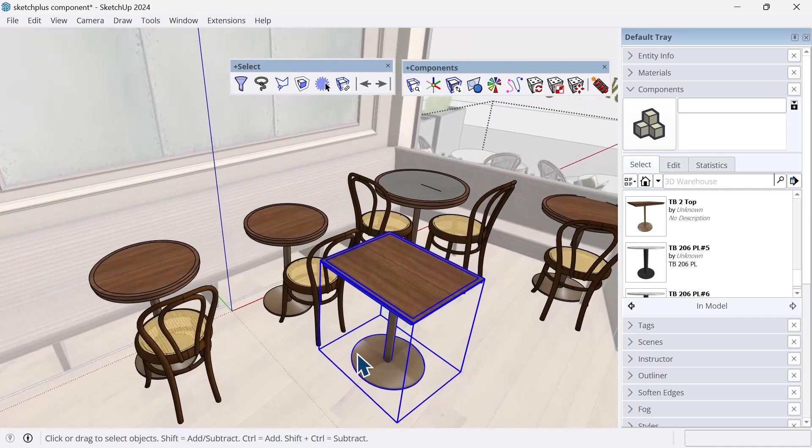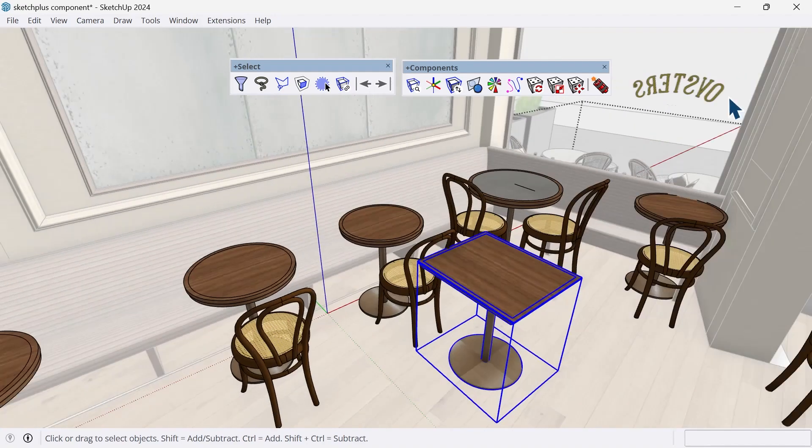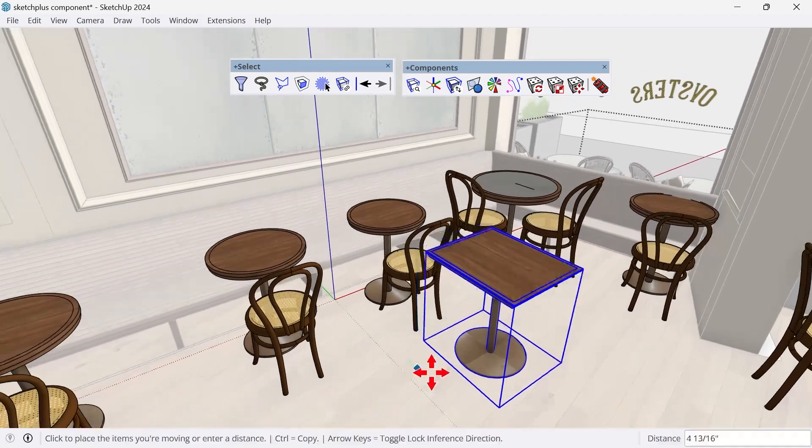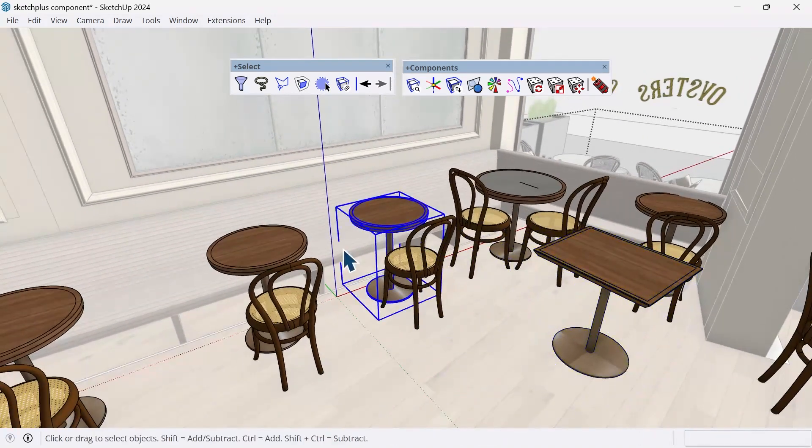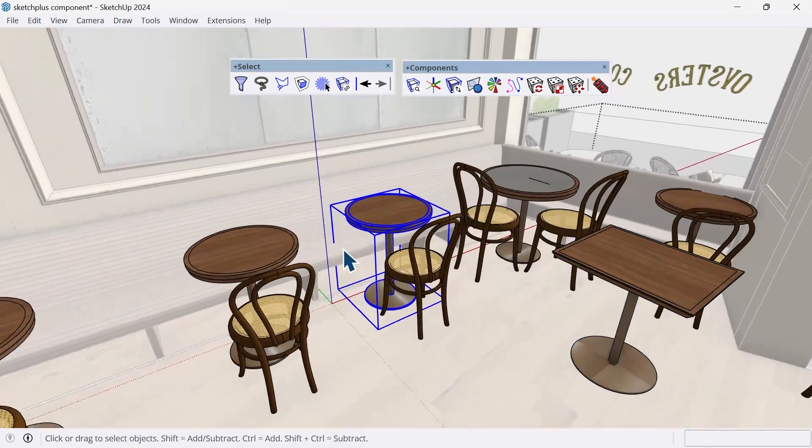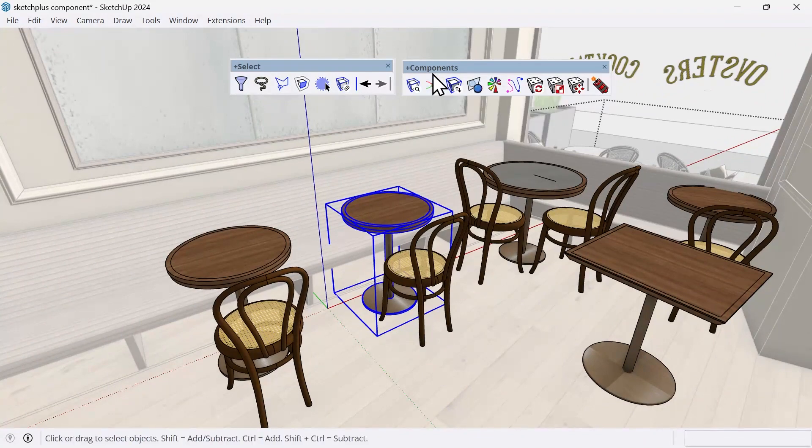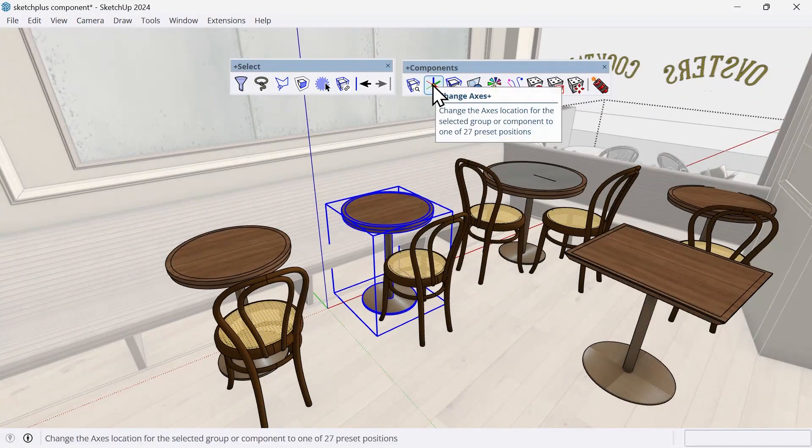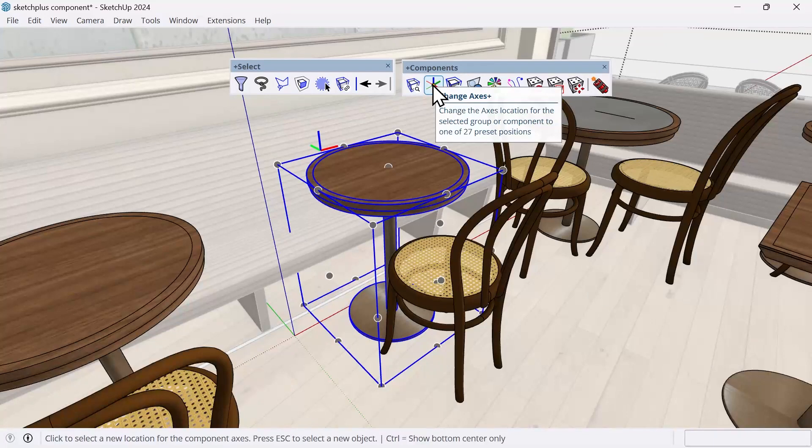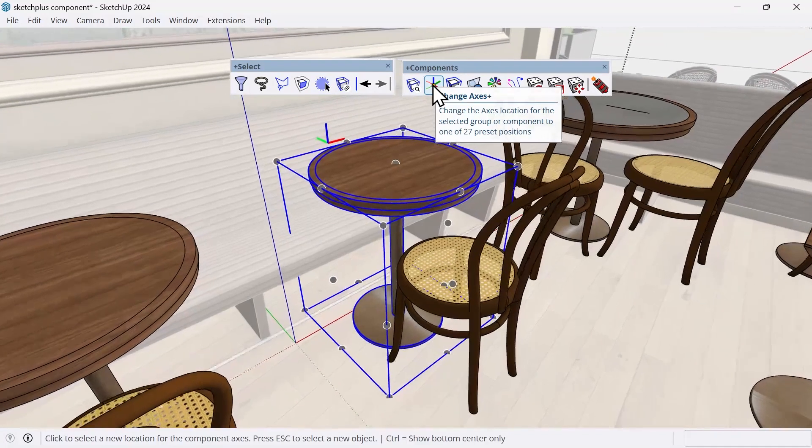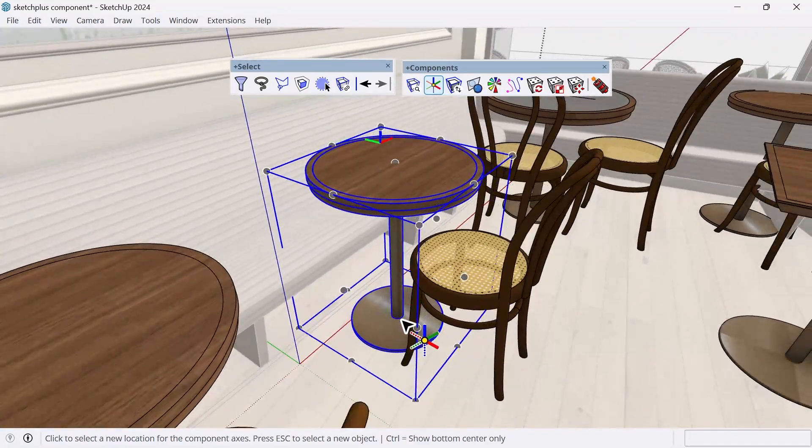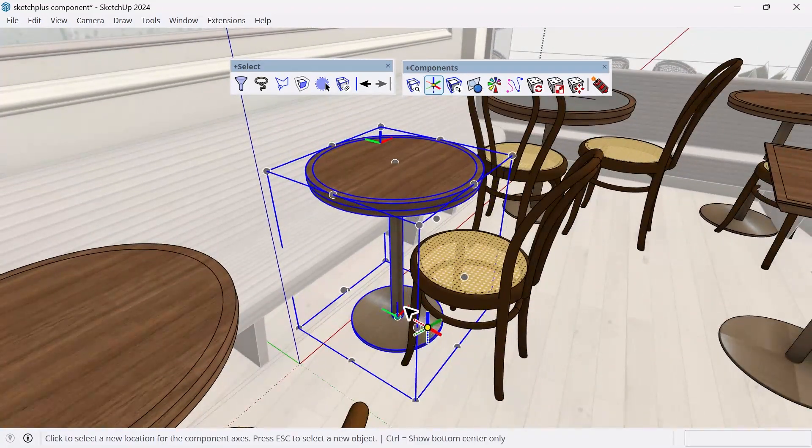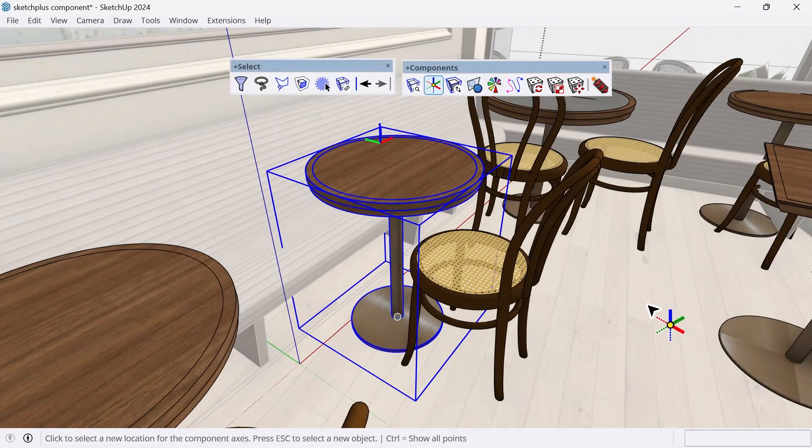So what we can do instead, let's close out the default tray, just move this over a little bit, is we can pre-select our component, we can use the change axes plus tool within the components of Sketch Plus. And when I click on that, it's going to give me all of these anchor points. The point that I want is the center of the bottom. And you can actually, on a PC, I can press Ctrl just to set it only to that.